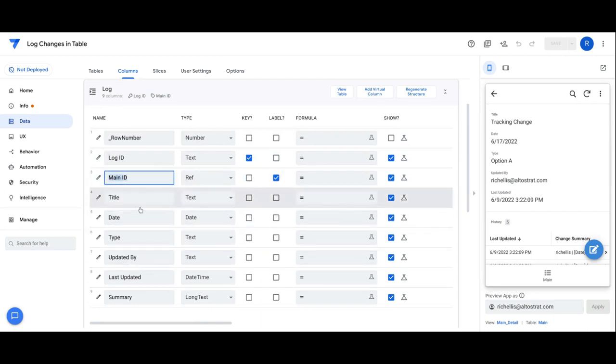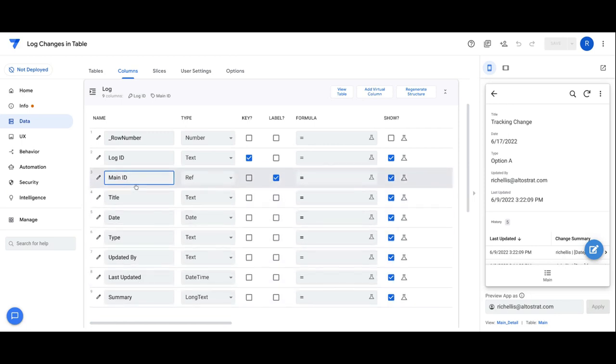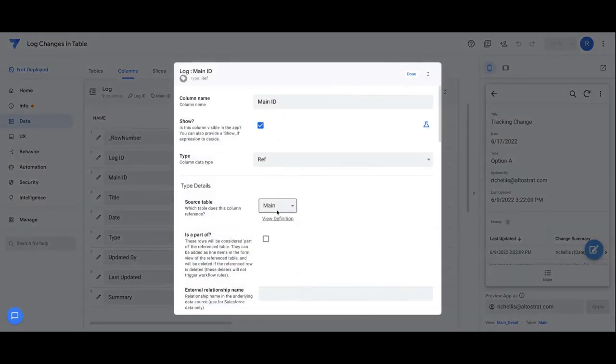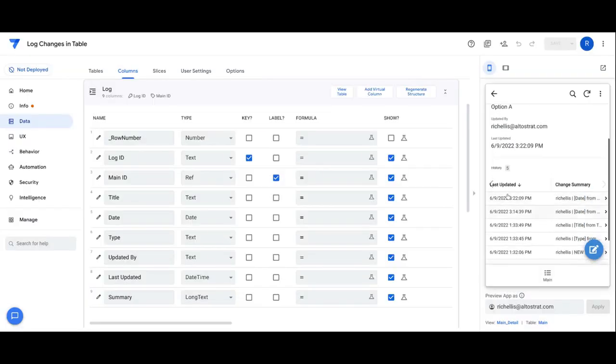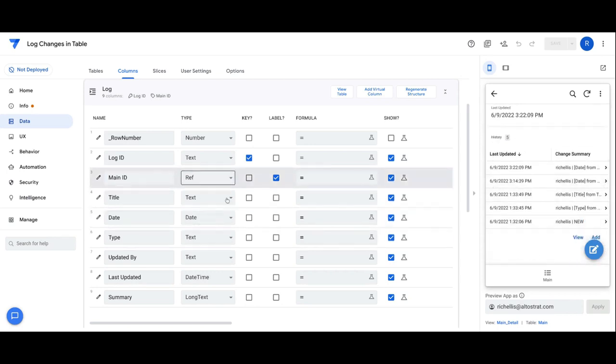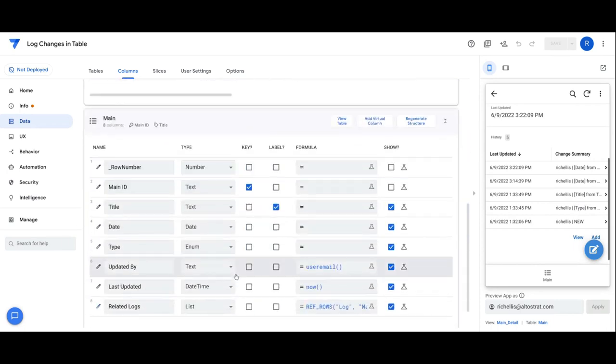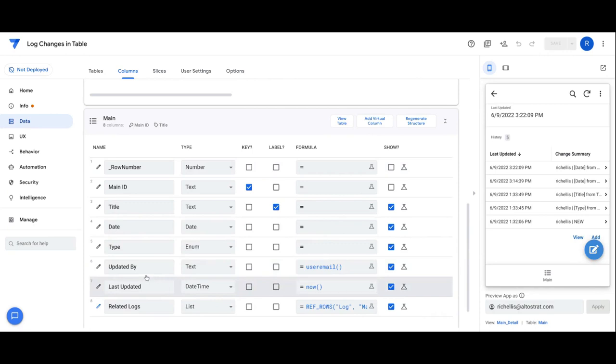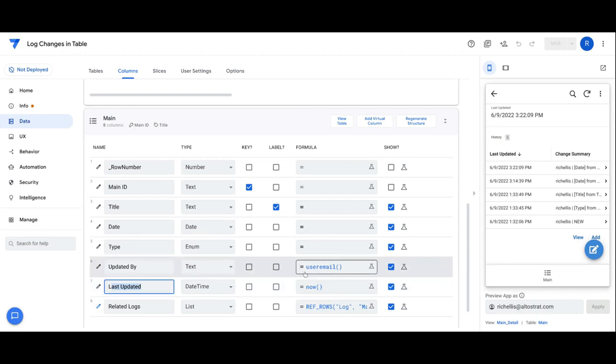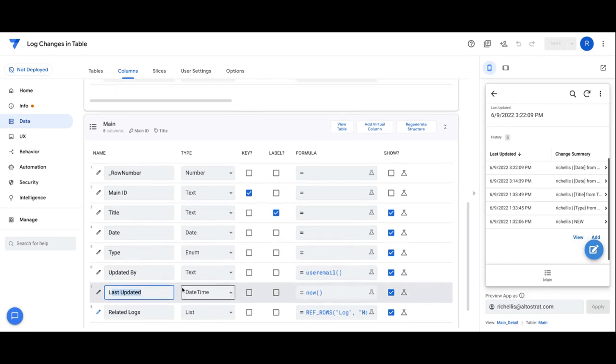Including the ID, so that AppSheet knows how to relate the log back to the main table. And in addition to setting the main ID up as a reference to the main table, that's what creates this inline view in the app itself with the individual records. In addition to that, we also want to make sure our main table has an updated by field and a last updated field. There's just simply app formulas for those fields to automatically compute those values.